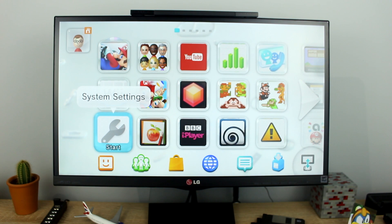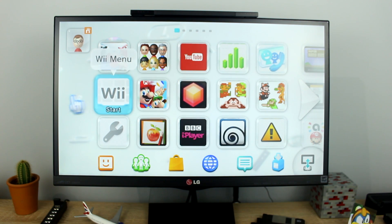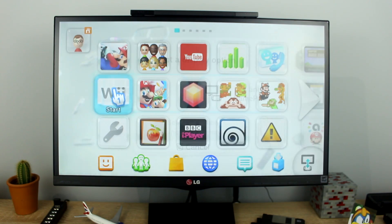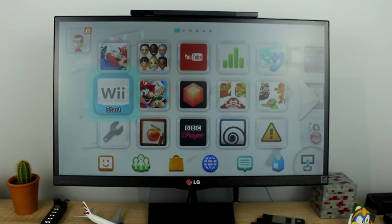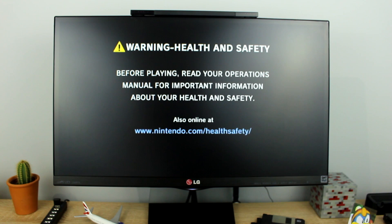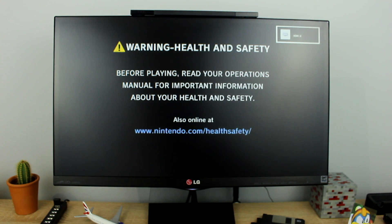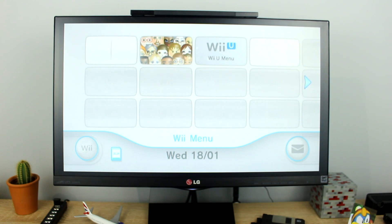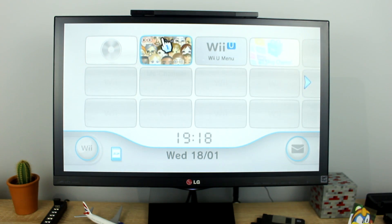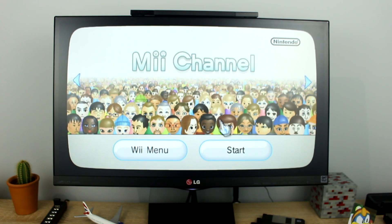Now select the Wii menu icon from the Home Menu. Now that you are in the Wii menu open up the Mi Channel.